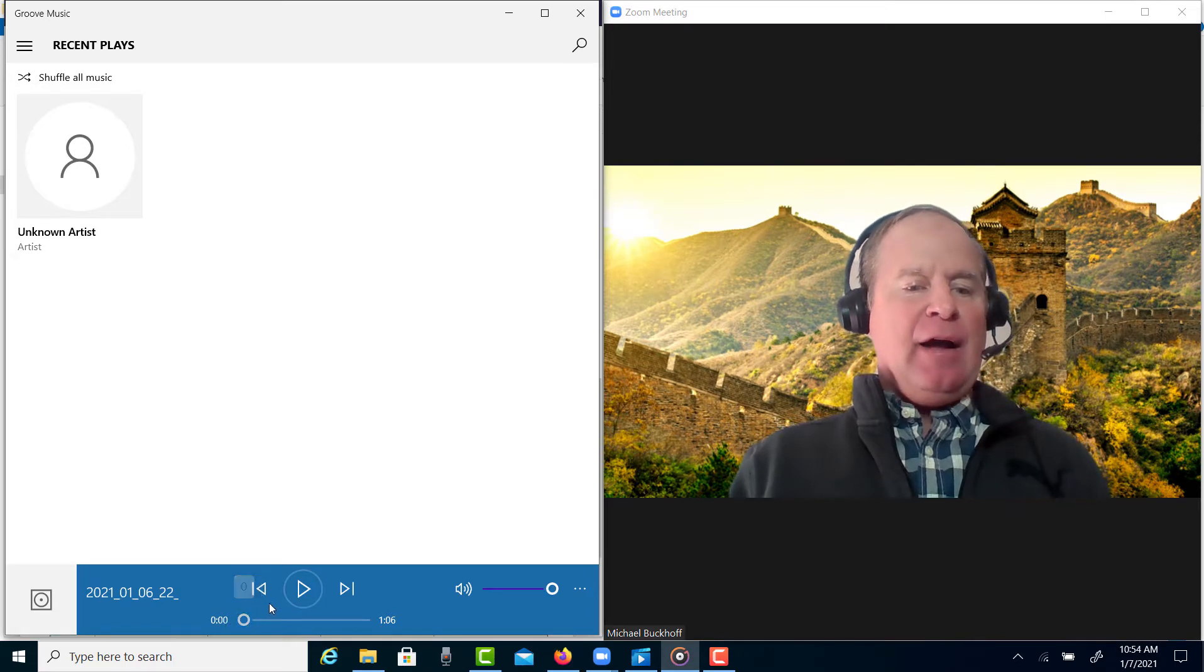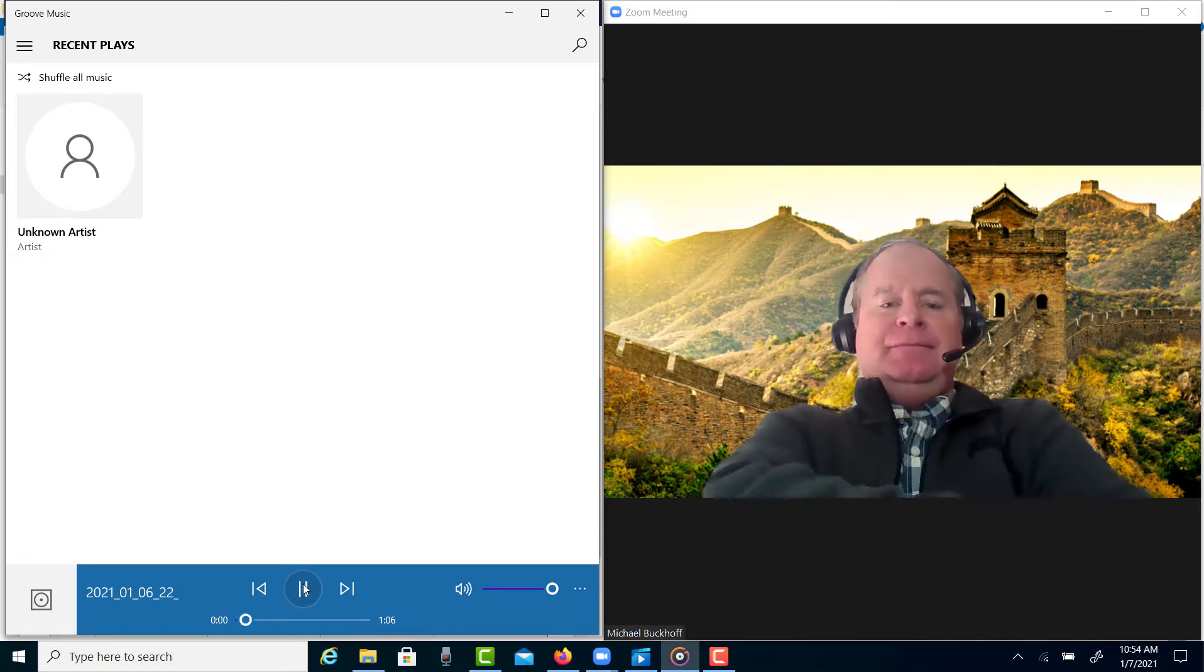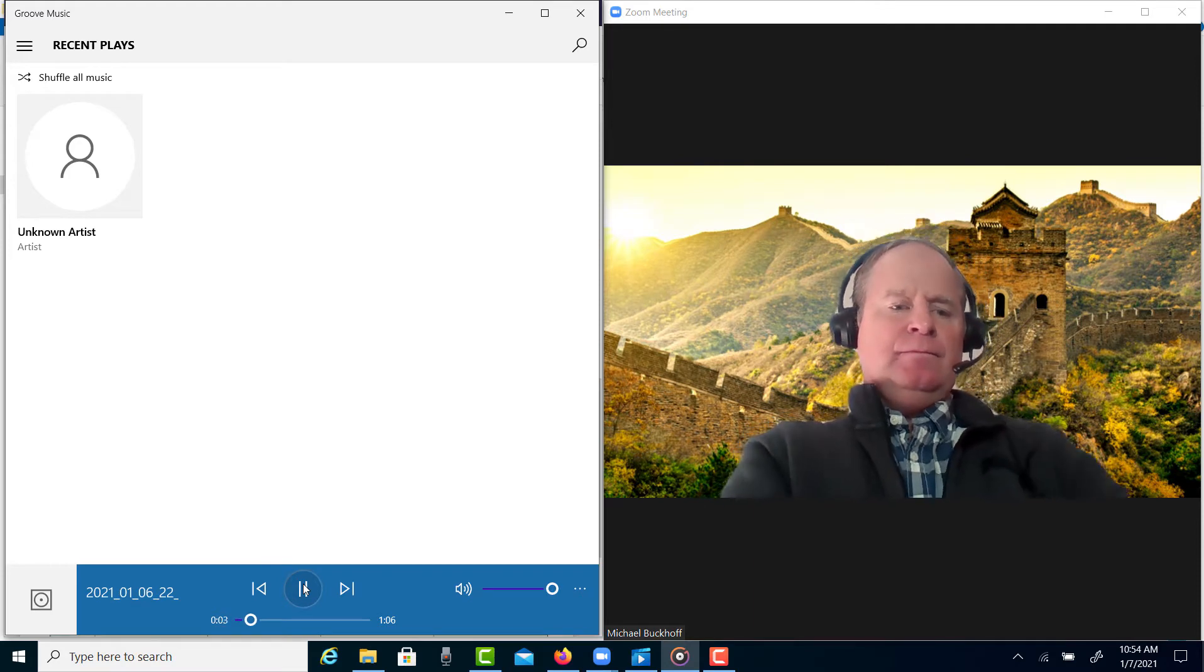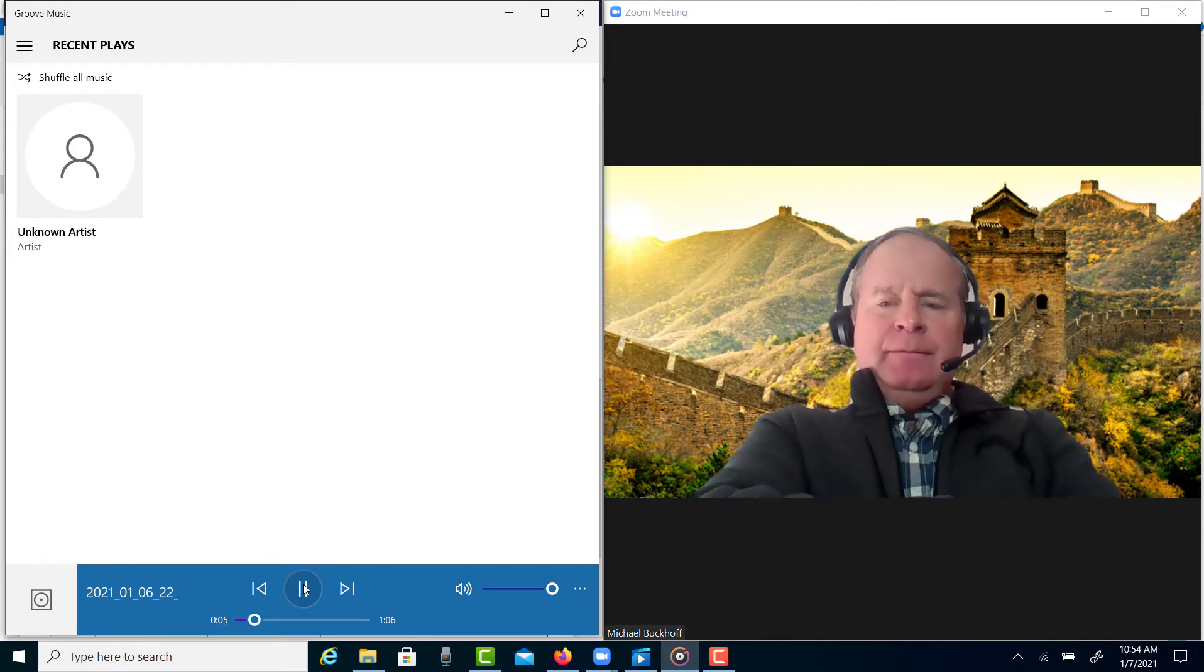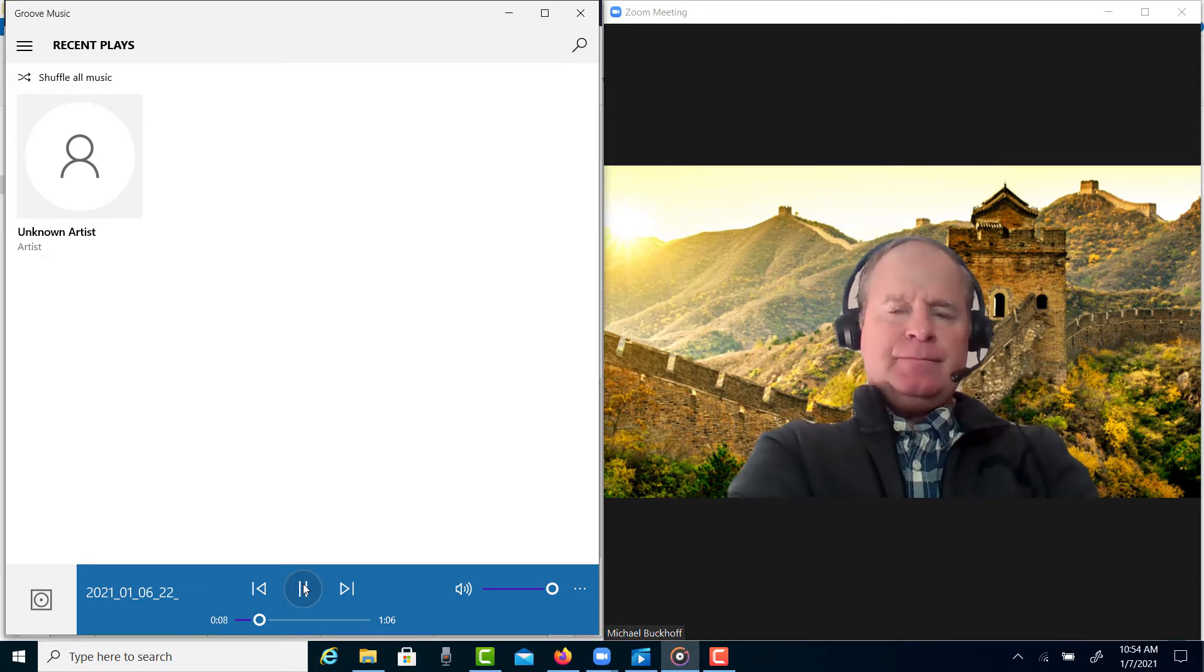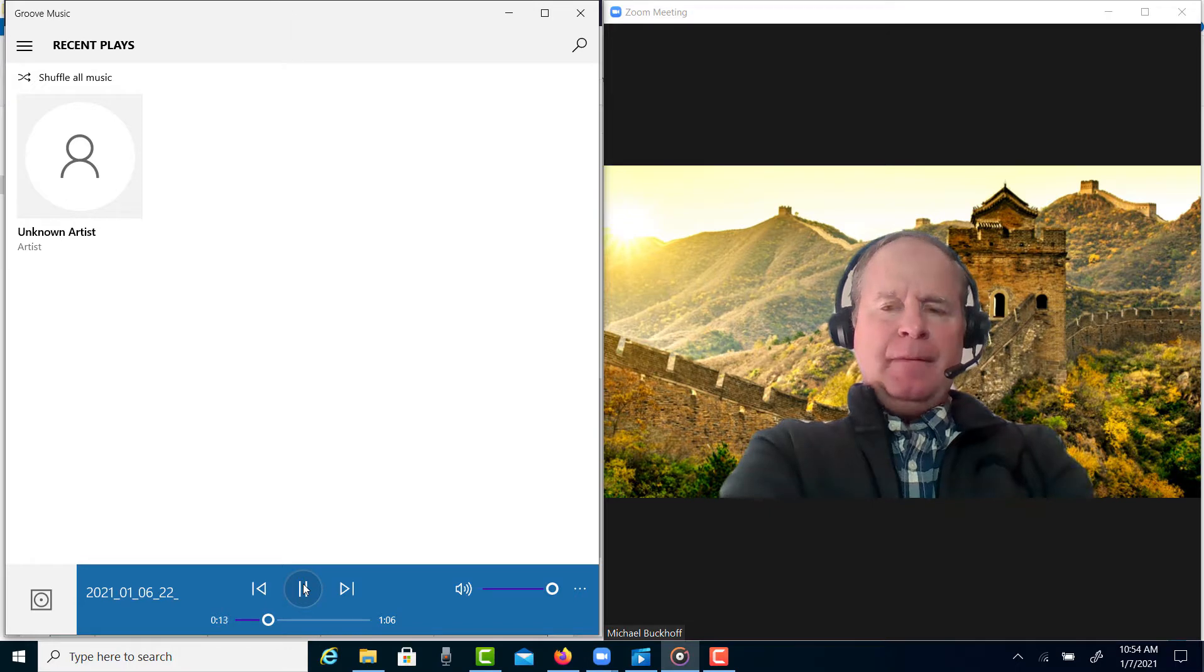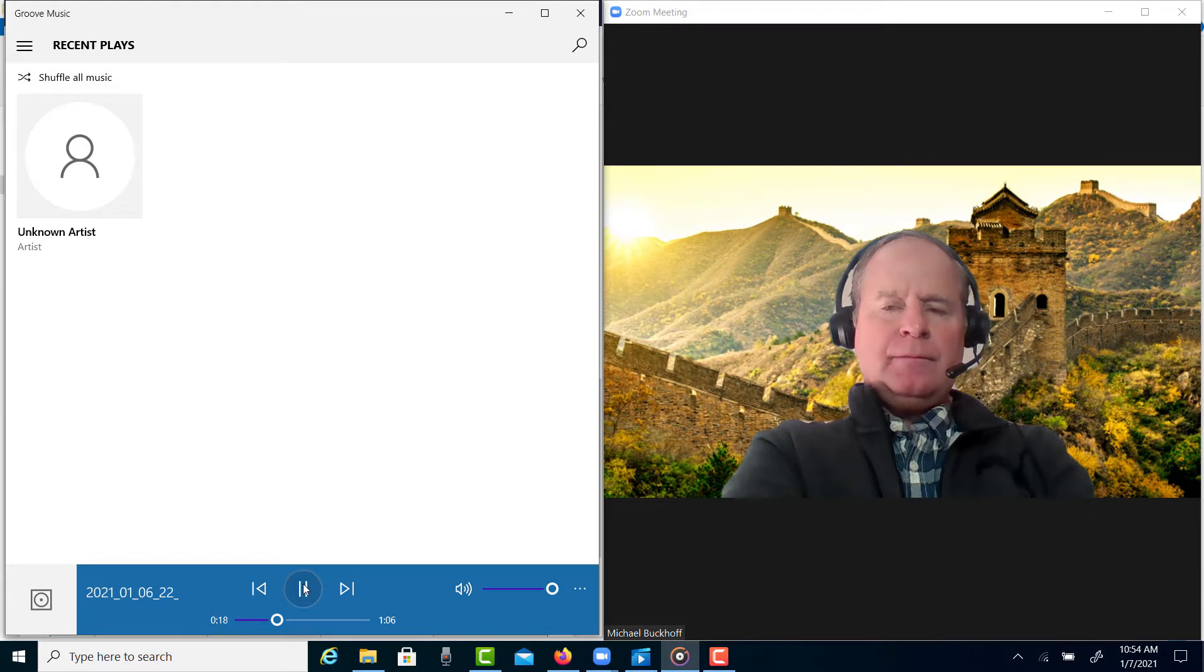The reading passage discusses method of loci, which is a special technique used to recall information in a particular order. In the lecture, professor gives an example of a boy who uses this technique to remember the names of planets. And in his example he mentions that when the boy is trying to learn the names of the planets based on their distance from the Sun, the boy mainly assigns a landmark to each of a planet.